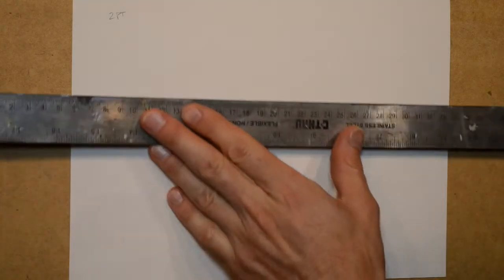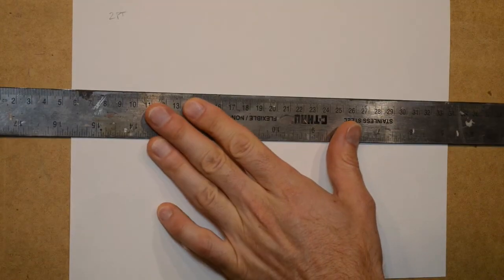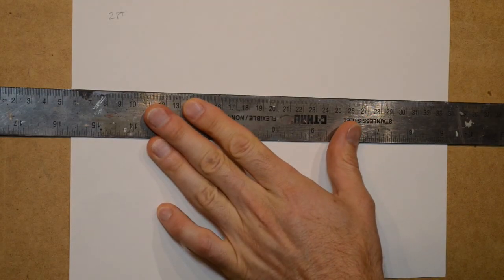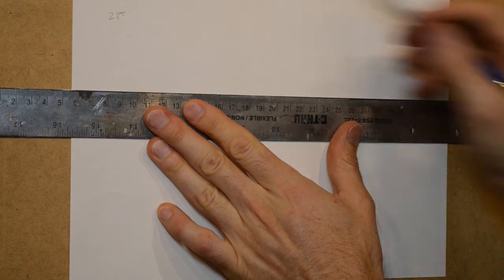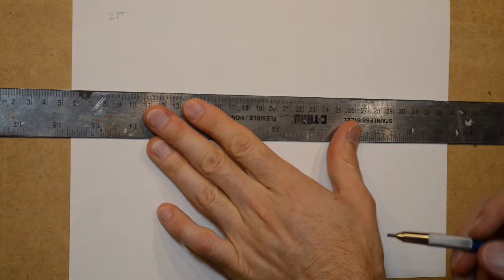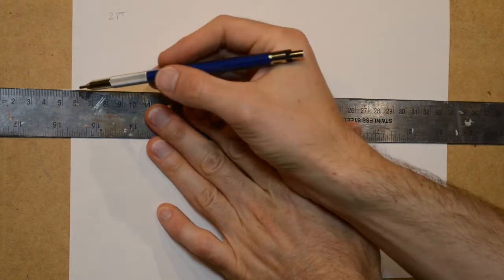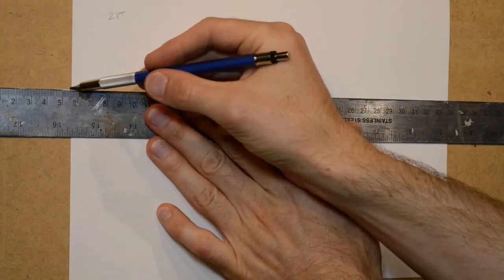With two-point perspective, we are first going to establish a horizon line. First and foremost, make sure that it is parallel with the top and bottom parts of the paper.